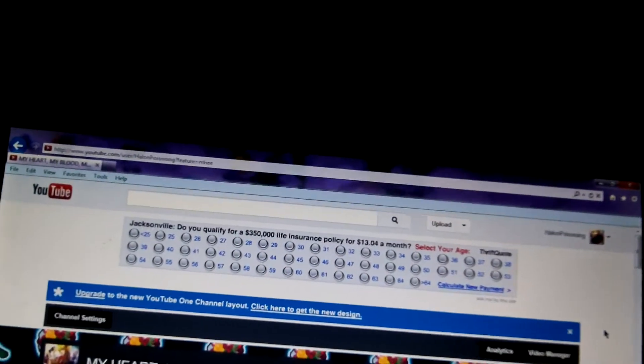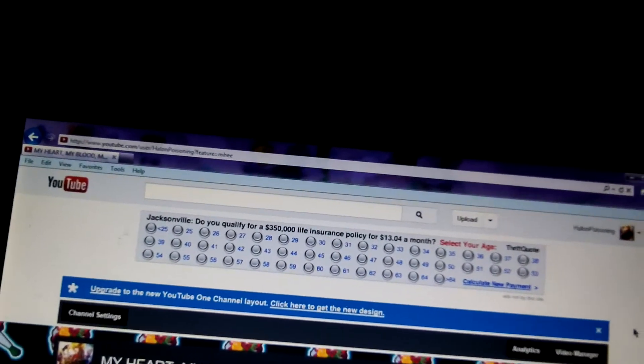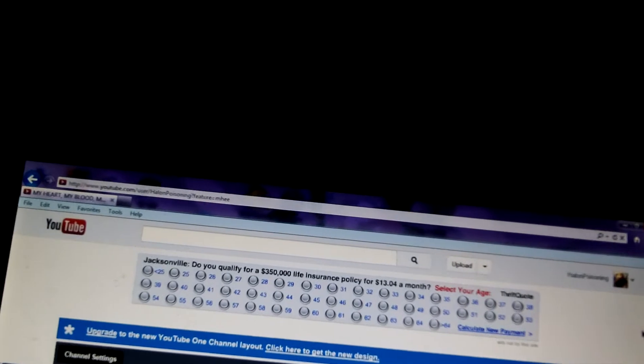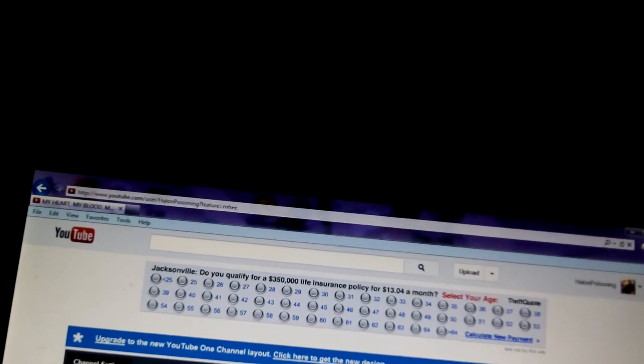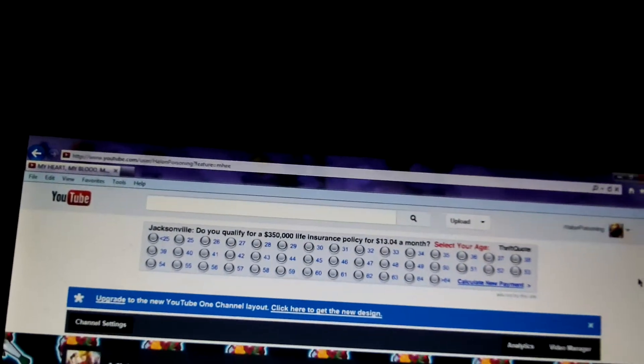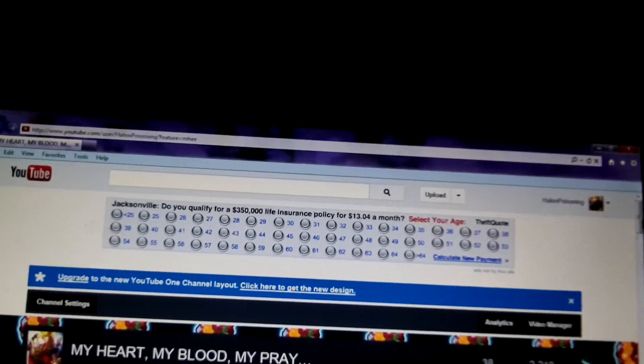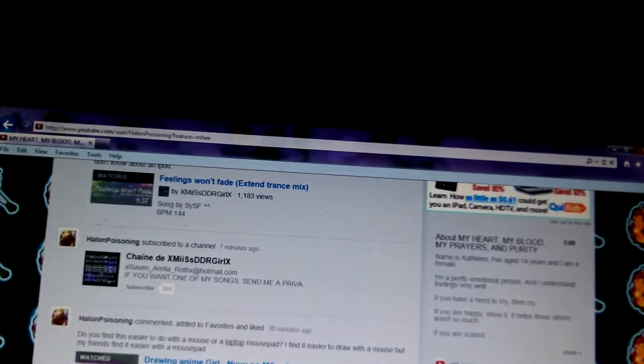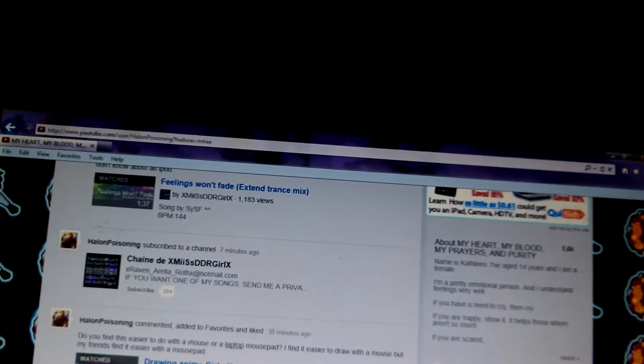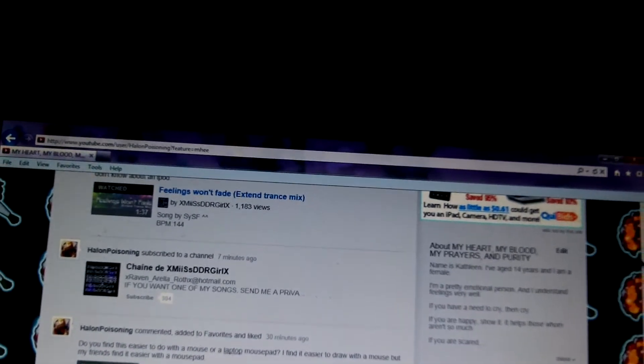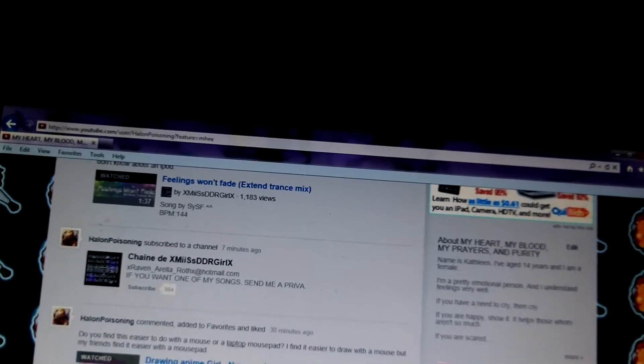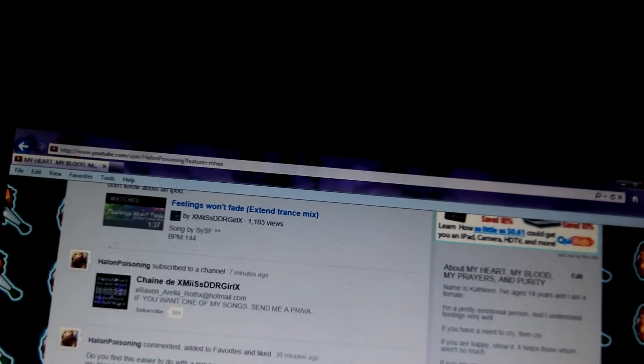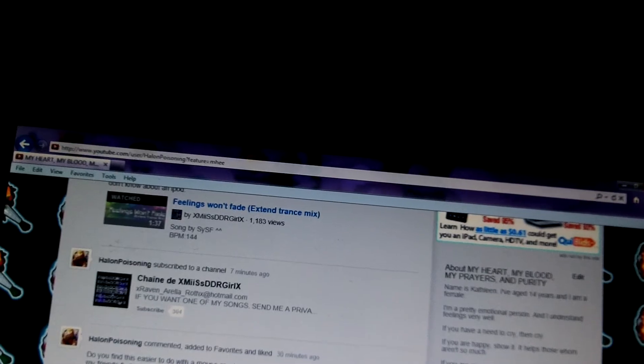Hey YouTube, it is Halon Poisoning. I am here to show you how to add somebody as a contact or friend, or whatever you want to call it, with the new design.